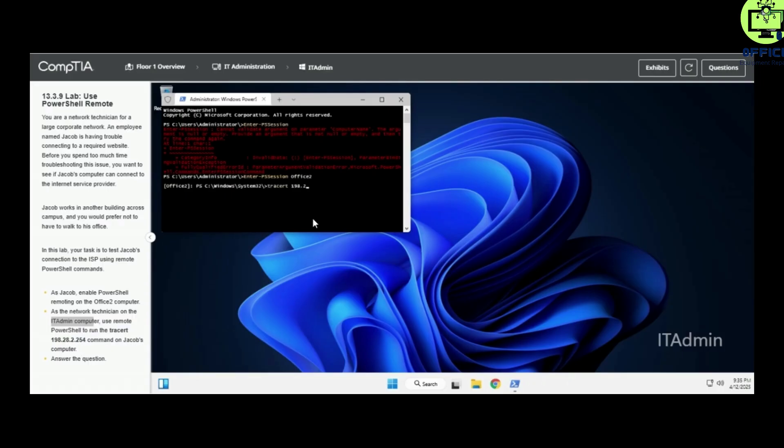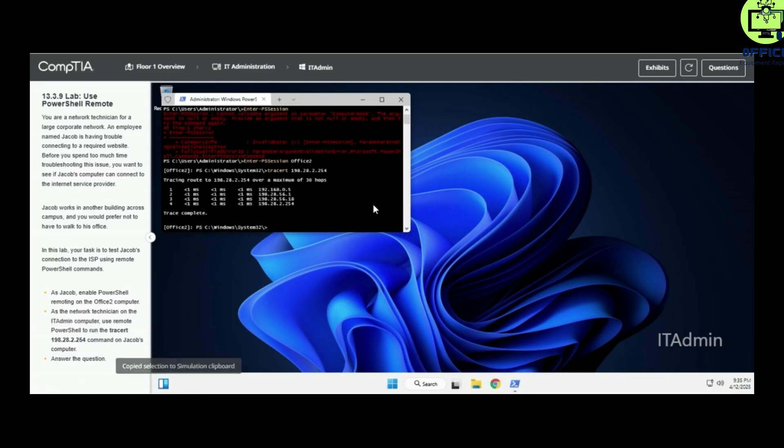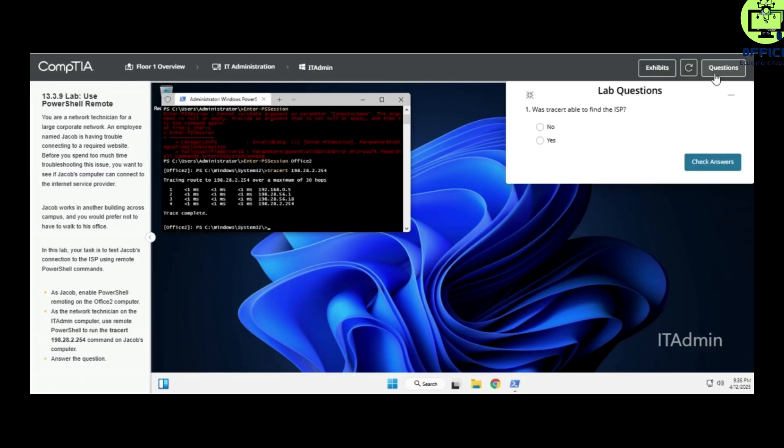We'll trace to 192.128.2.264. Press Enter. This is what we have. Now let's answer the question right here.